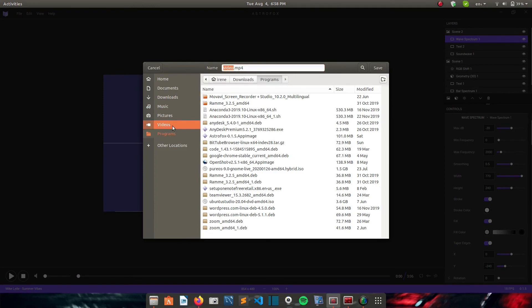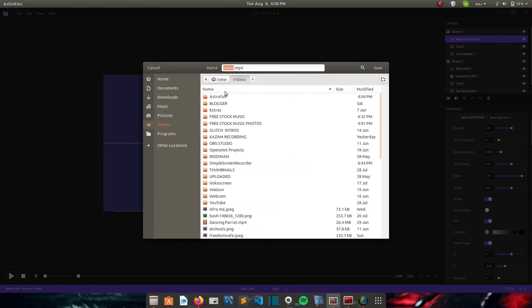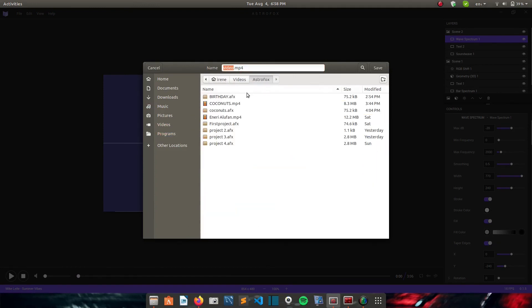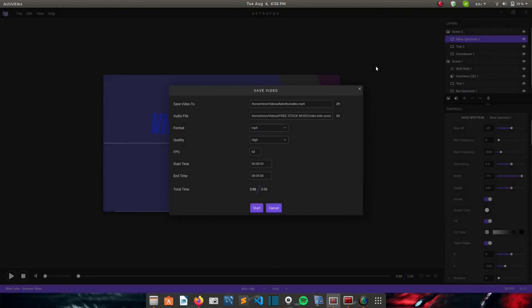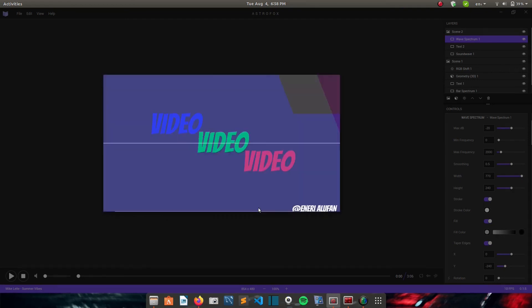And then you choose the location where you want it to be saved. So mine will go to the Astrofox folder. And just save it as video. And then you save. And then you can change all this, the format, the quality, the frames per second. Then it starts.